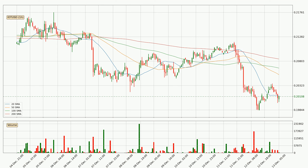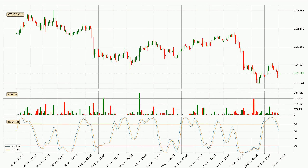A potential move upwards, however, could be signaled if it were to break decisively upwards. Looking at the hourly Stochastic RSI, there are no signs of the Stochastic RSI being oversold or overbought at this time. But we can see that the trend is currently going down because the K line is below the D line.